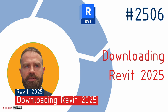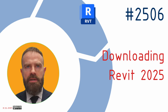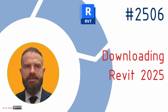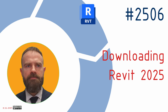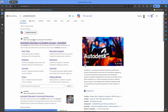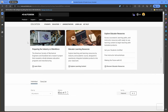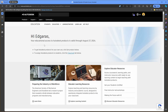Downloading Revit 2025. Now that your system is prepared, let's go through the process of downloading Autodesk Revit 2025. First, open your browser and in the search engine type the keywords 'Autodesk Education'. From the search results, select the official Autodesk page link to education content. This is important as it will ensure you are accessing the authentic site and the correct version of the software tailored for educational purposes.